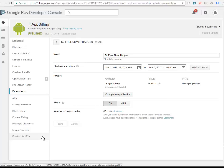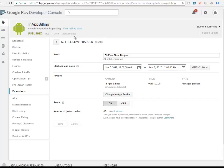So users can redeem your promo codes in a number of ways, which include from Google Play using the redeem menu option. So you're going to have this option in your Google Play. You can actually redeem the badges from Google Play itself.